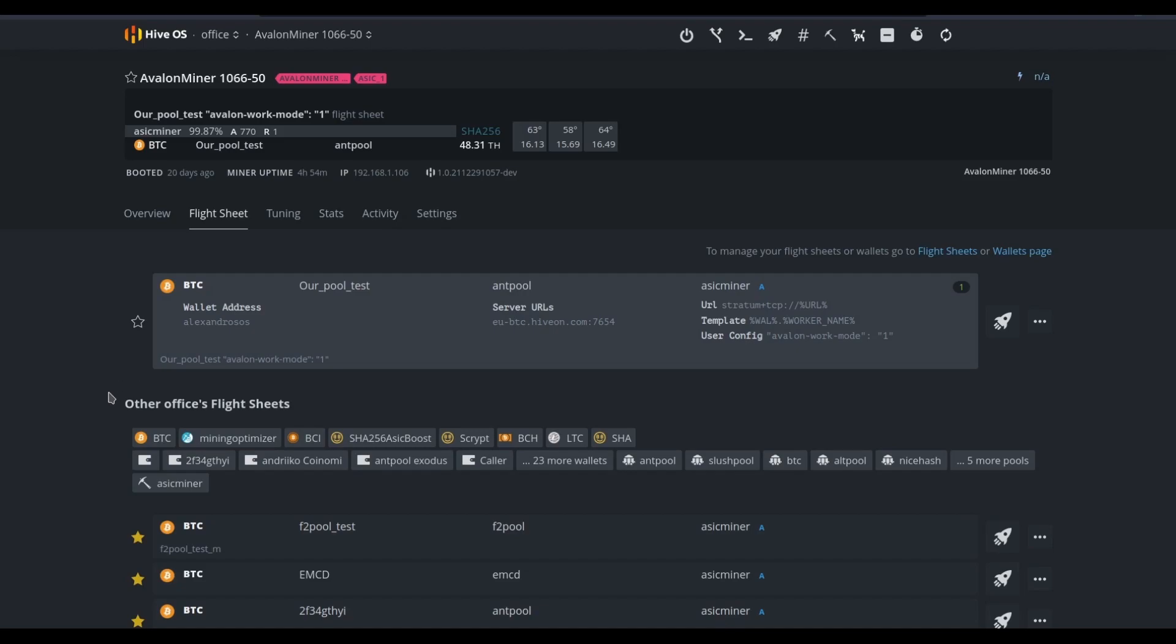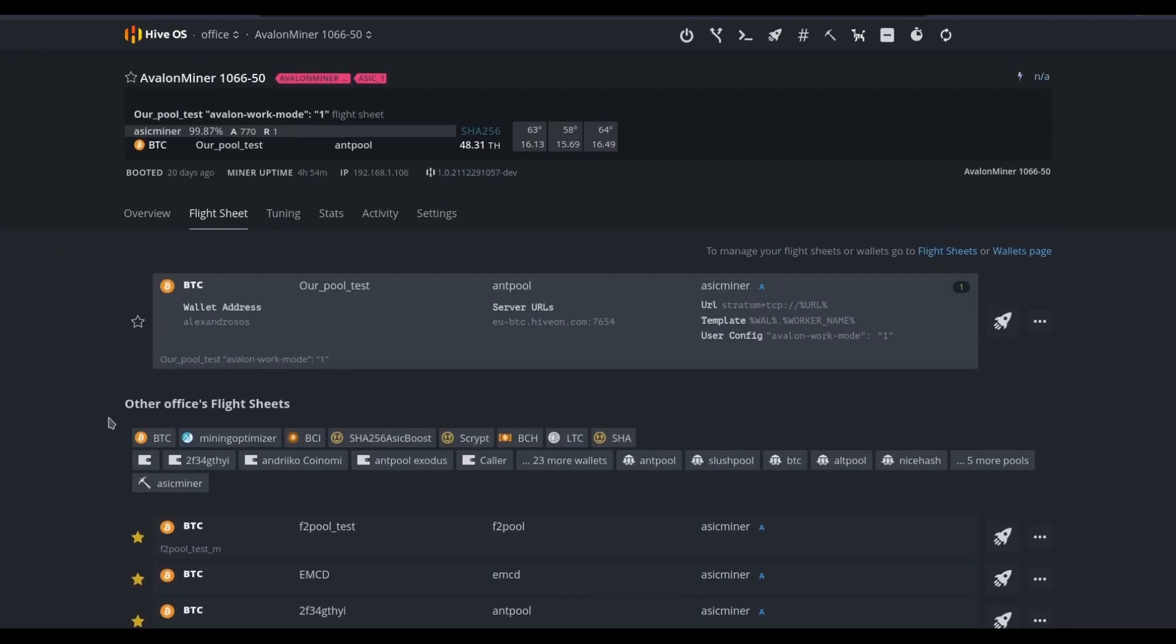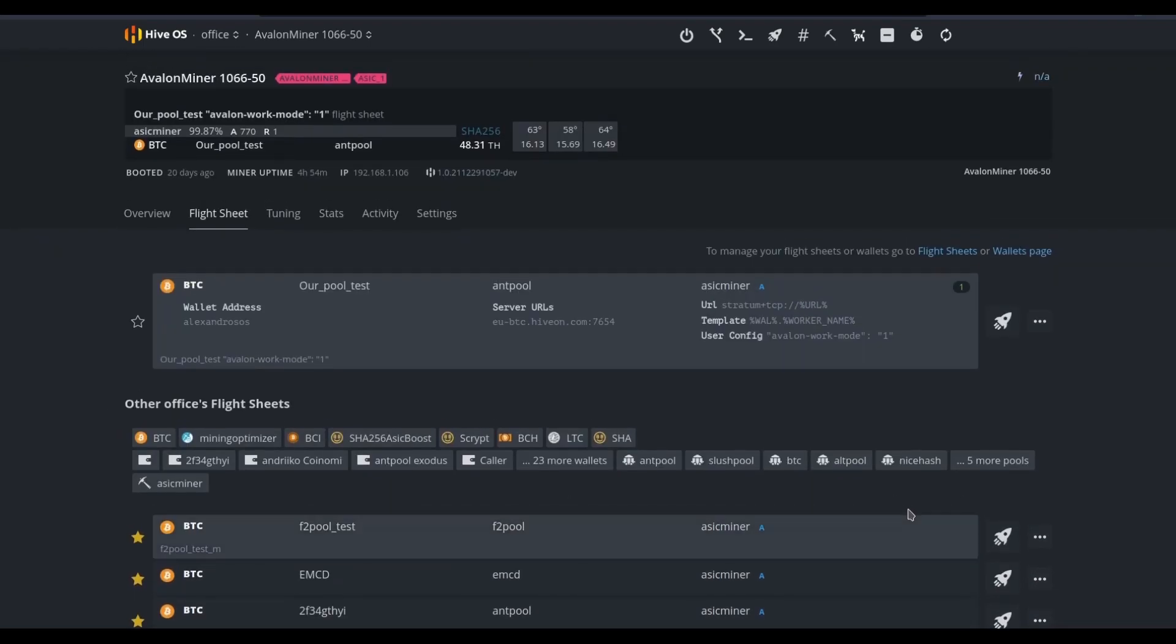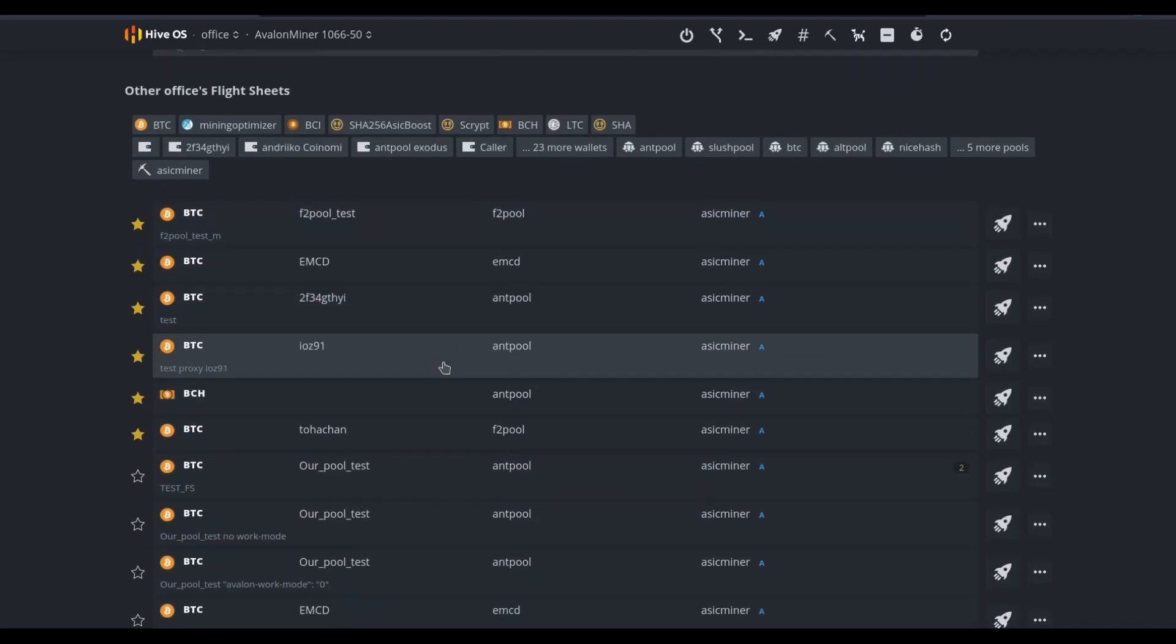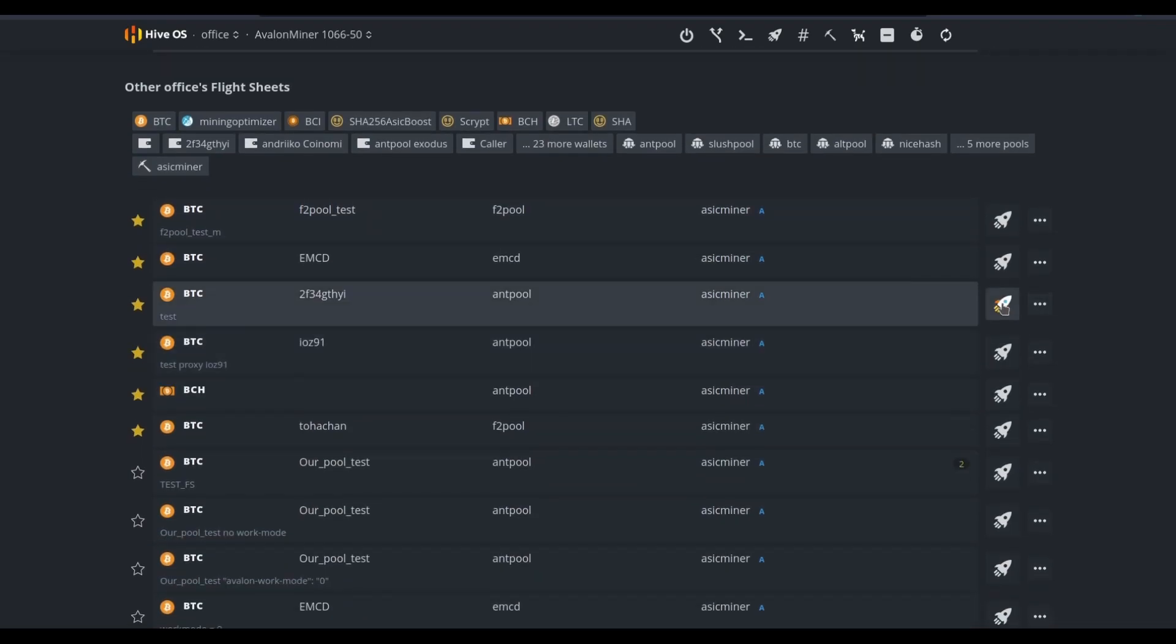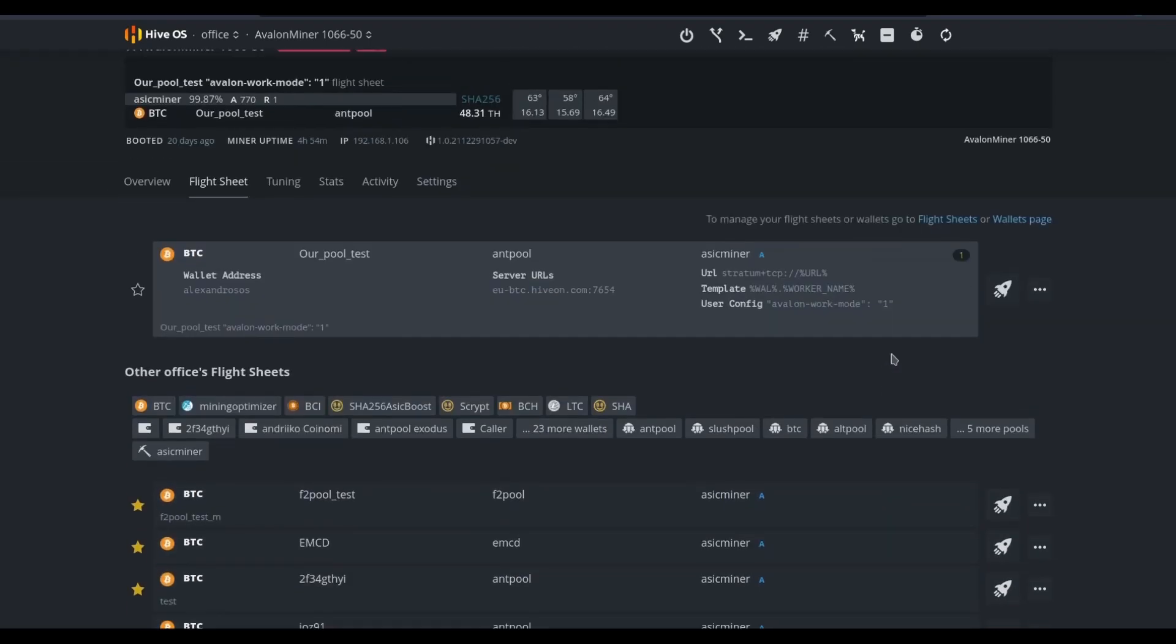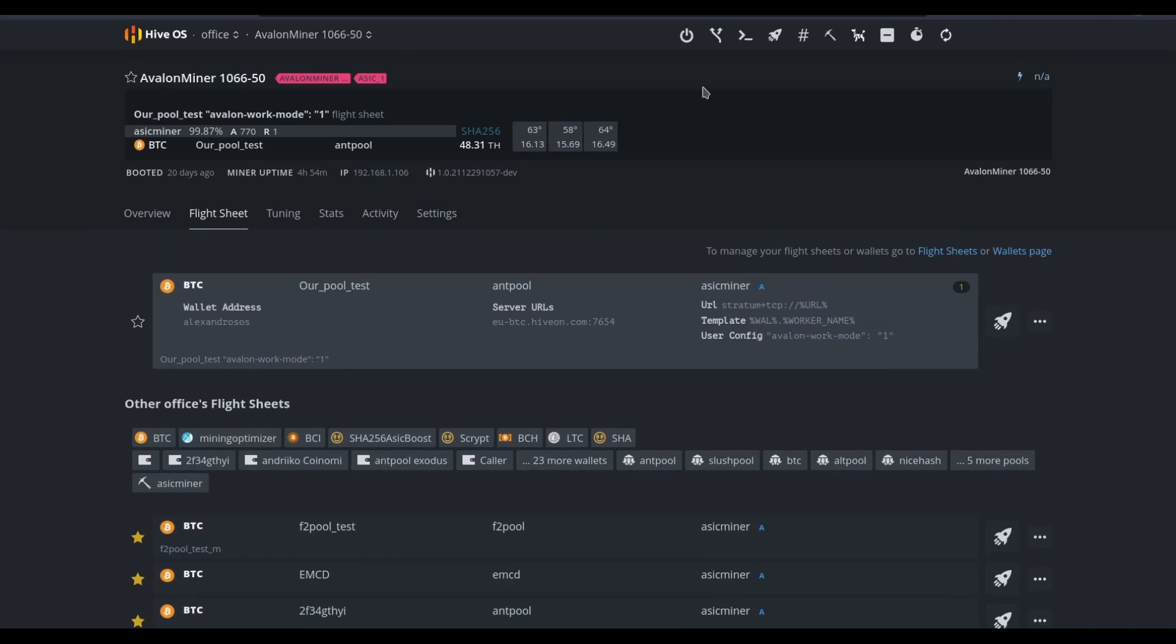First off, we've got flight sheets that can be changed immediately. If we needed to launch a new flight sheet, it would be as simple as going through some of our favorites here, clicking on the rocket icon, and then confirming our choice. But additionally, we have so many tools up above.